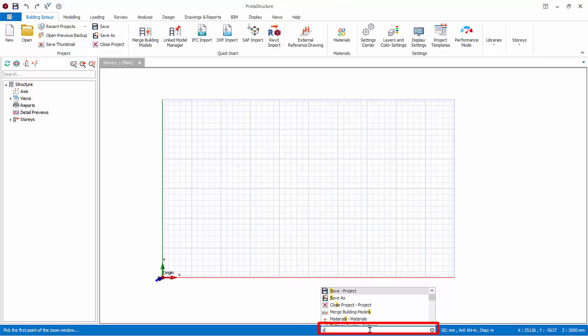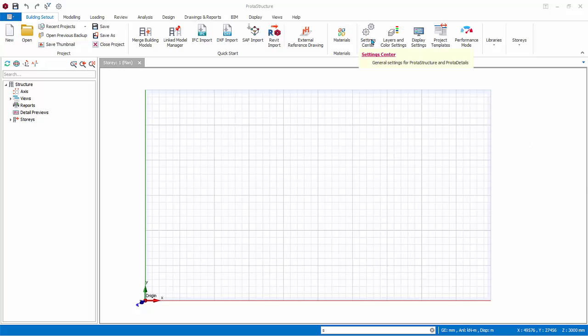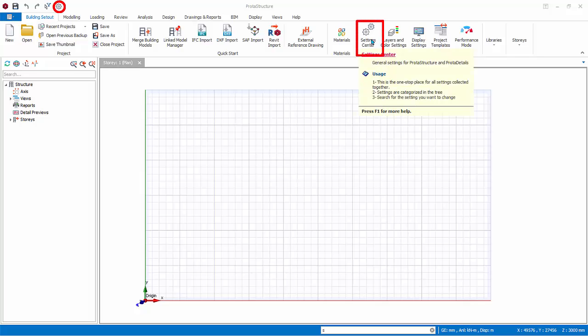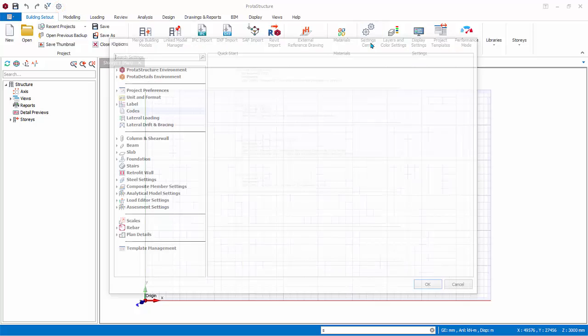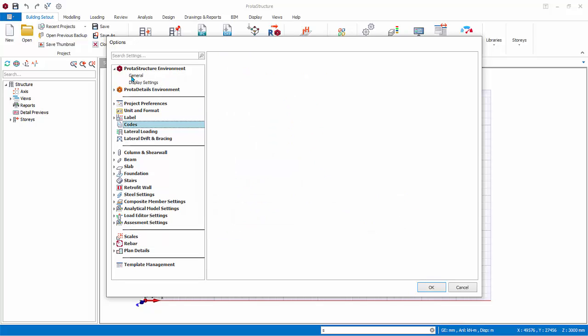Let us now explore some important settings. Firstly, the Settings Center can be accessed by clicking on the Settings icon in the Quick Access Toolbar, or from the Building Set Out tab. Under ProtoStructure Environment, you review the loadings and design code. Click to change it. Click the General tab.